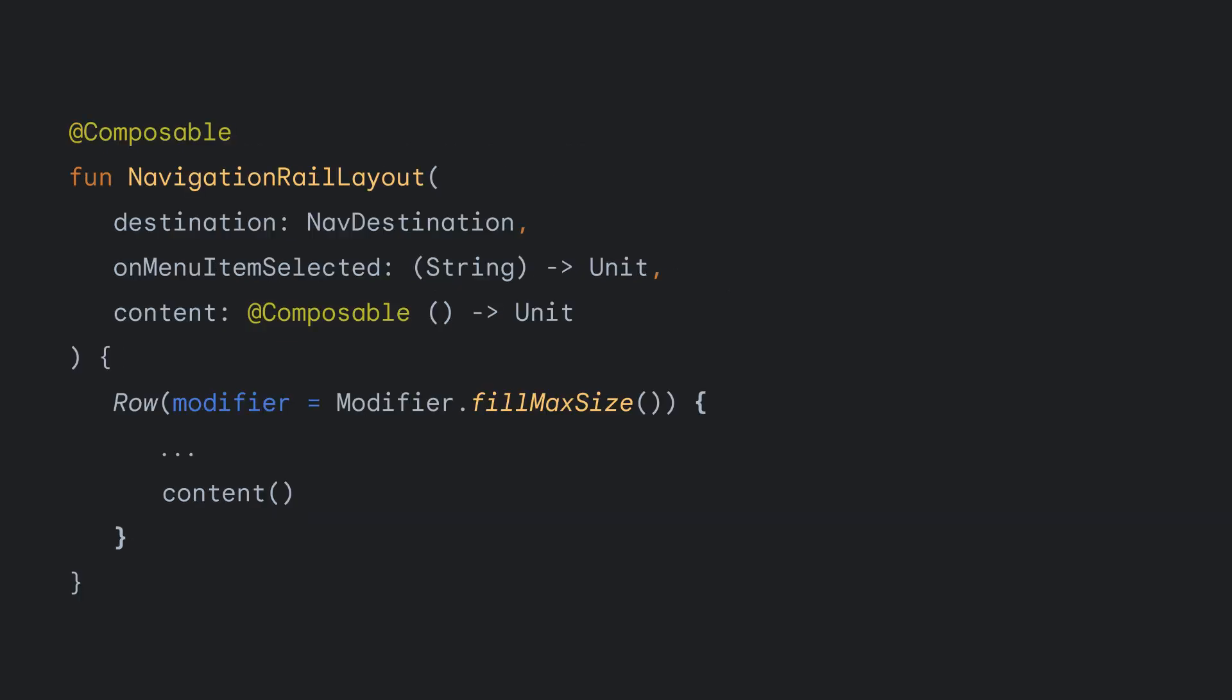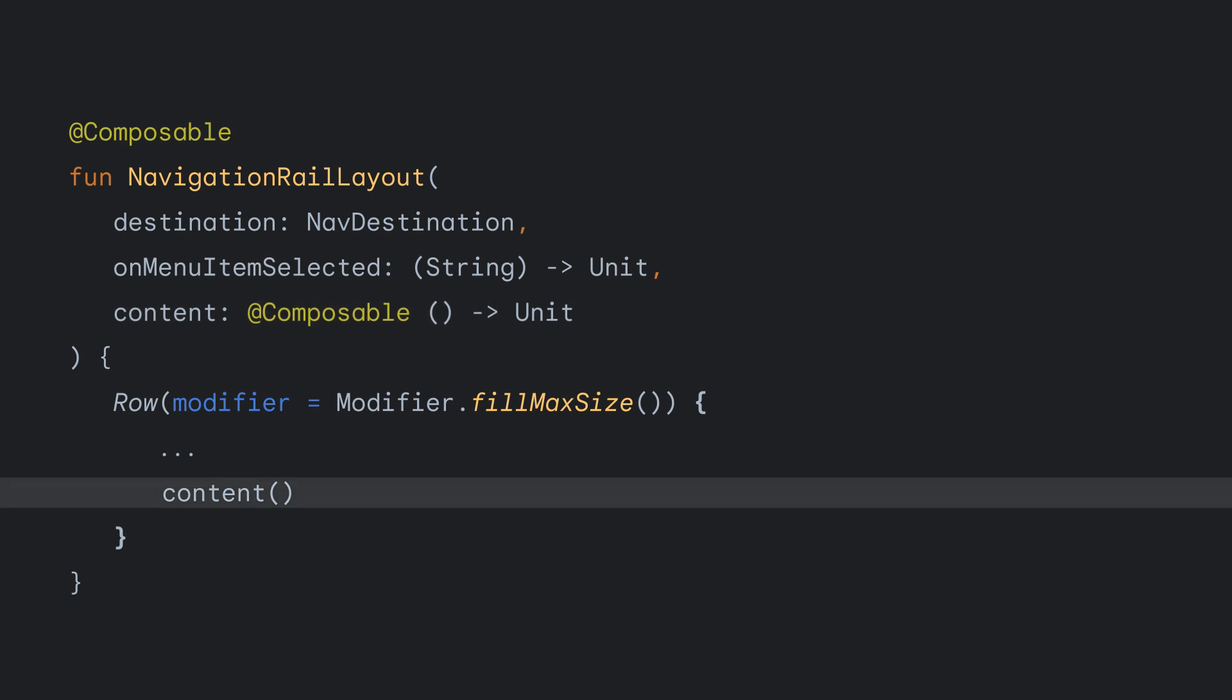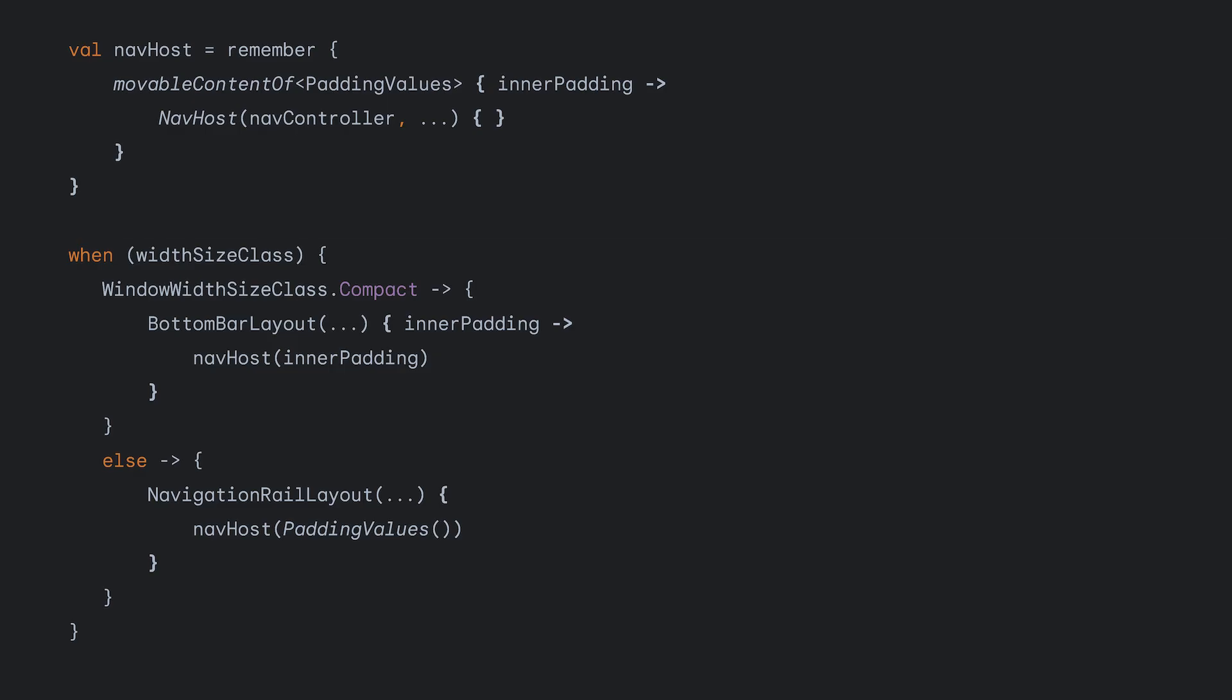We can do the same for NavigationRail. Define a NavigationRail layout function that takes a destination, an on menu item selected function, and a content, and keep everything in the function the same, only replacing our nav host implementation with a content invocation. Now that we've simplified our implementations of both functions, deciding which one to use is straightforward, using a when statement that takes into consideration the width size.